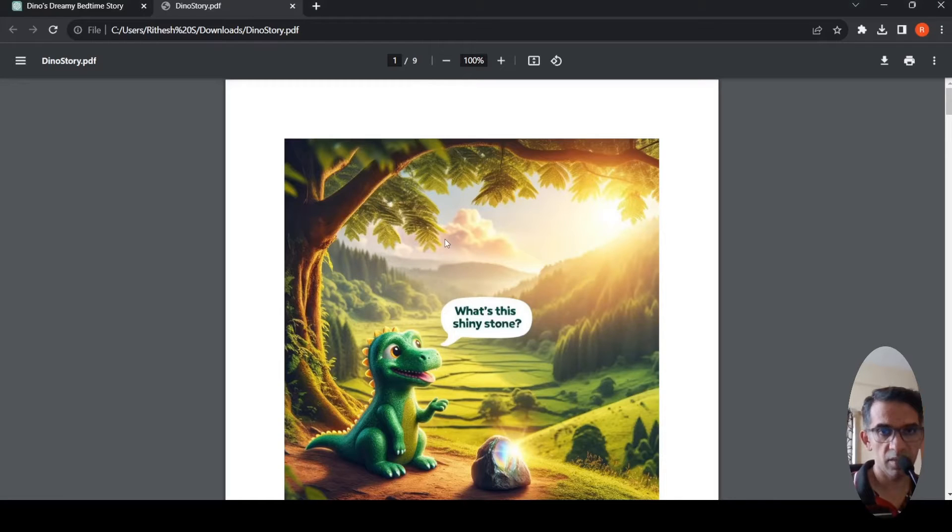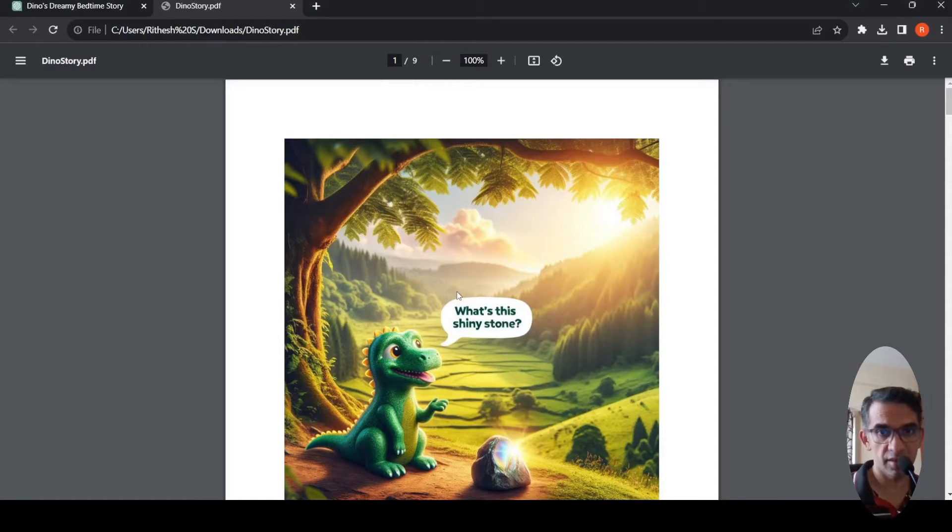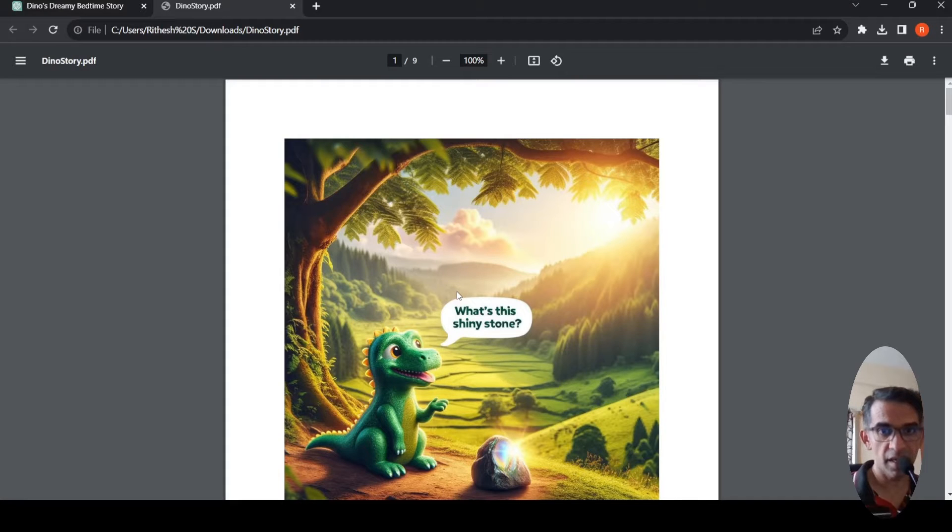In this video, I'll explain how you can create an illustrated story using ChatGPT and DALL-E from OpenAI.